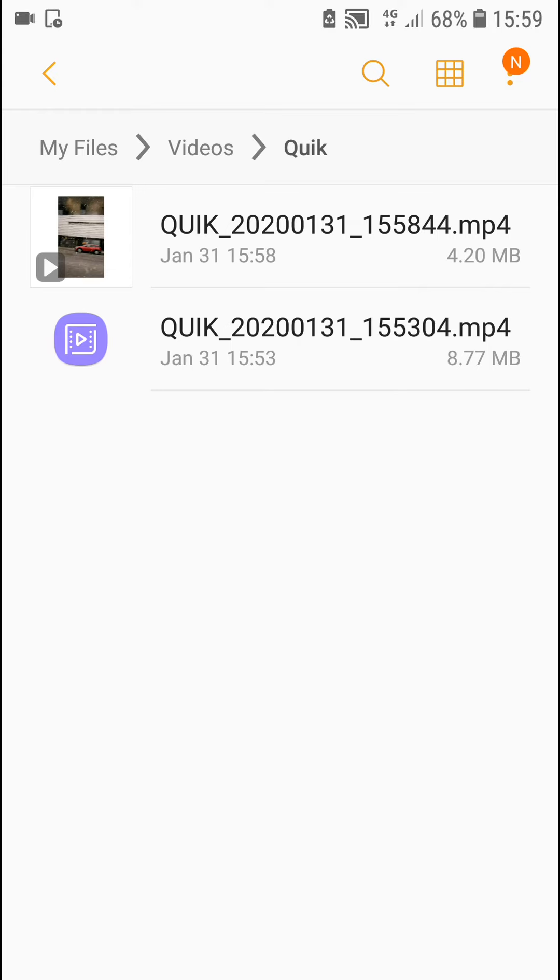So this is how we can easily export from Quik video editor. If this video is helpful, you can support and subscribe. You know how it goes. So thank you very much everybody. Have a great day and see ya. Goodbye.